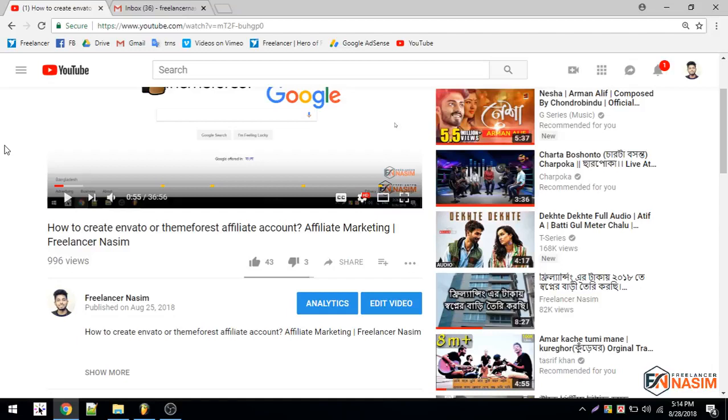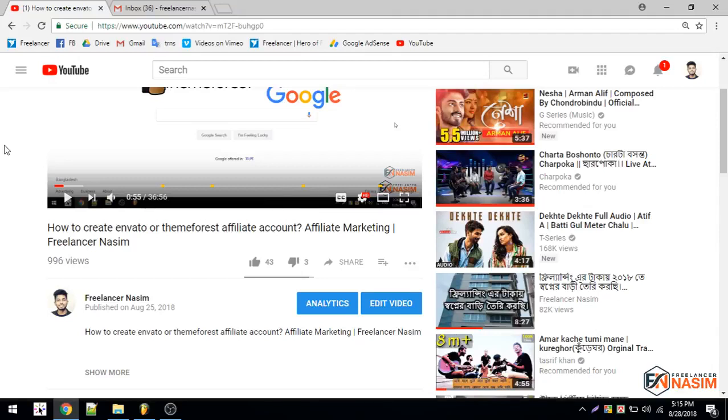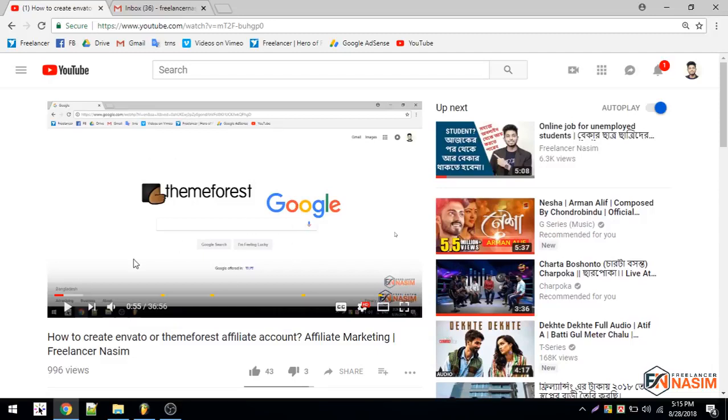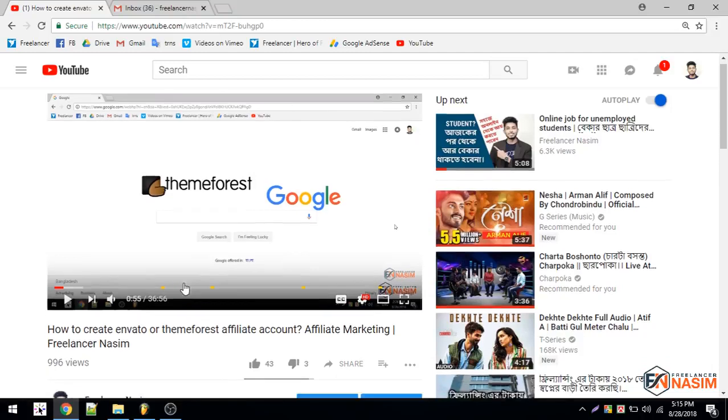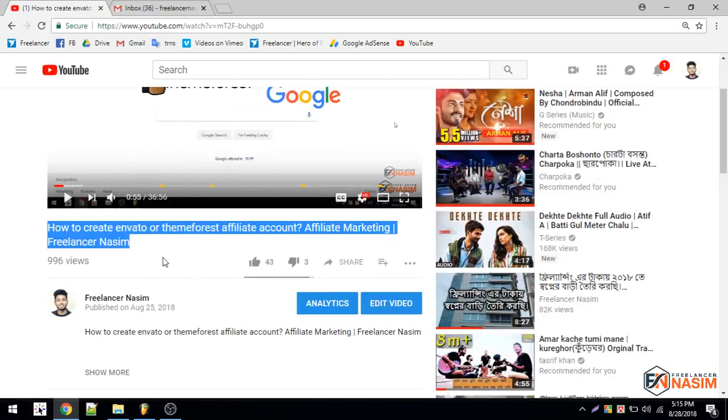Previously I made a video on how to apply as an affiliate on their website, and I told you that after getting approved I would make another video on how to generate links and promote. This is the second video. I got approved today, but I really recommend you watch the first video before watching this one. I've provided that video's URL in my description.